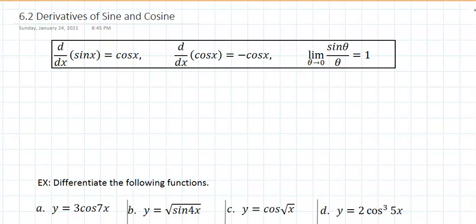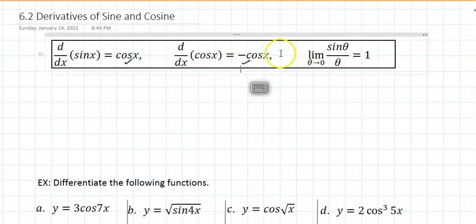Section 6.2 talks about derivatives of sine and cosine. It turns out the derivative of sine is the cosine, and the derivative of cosine is negative the sine.